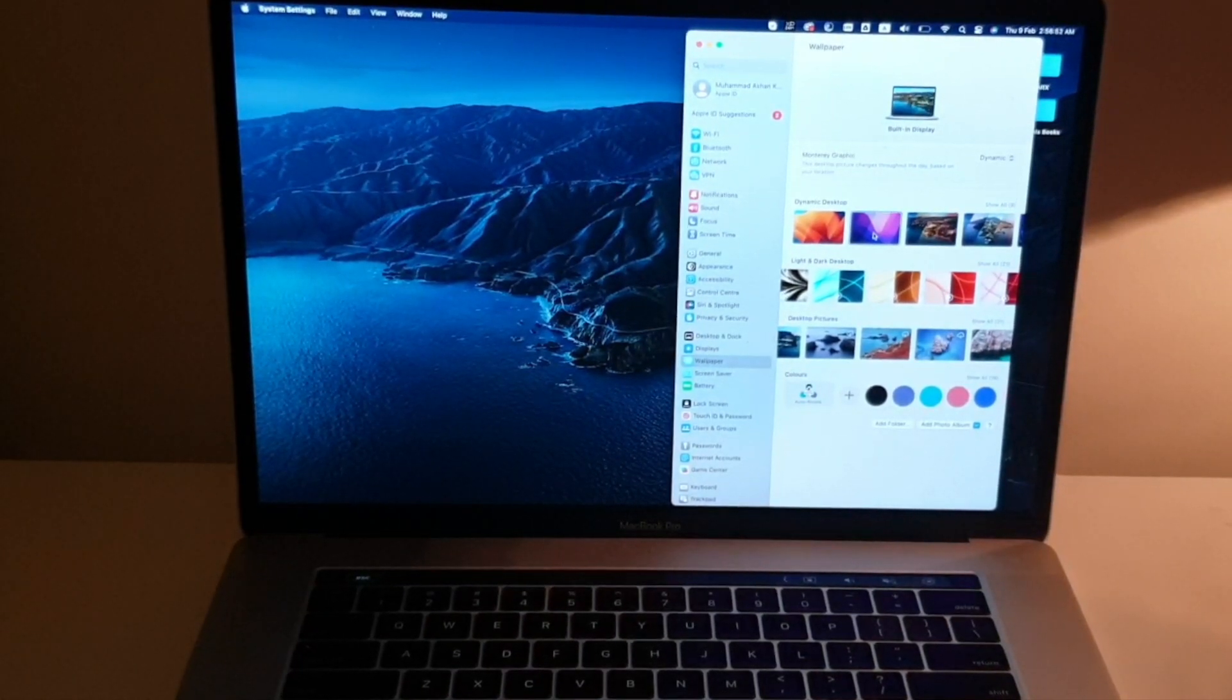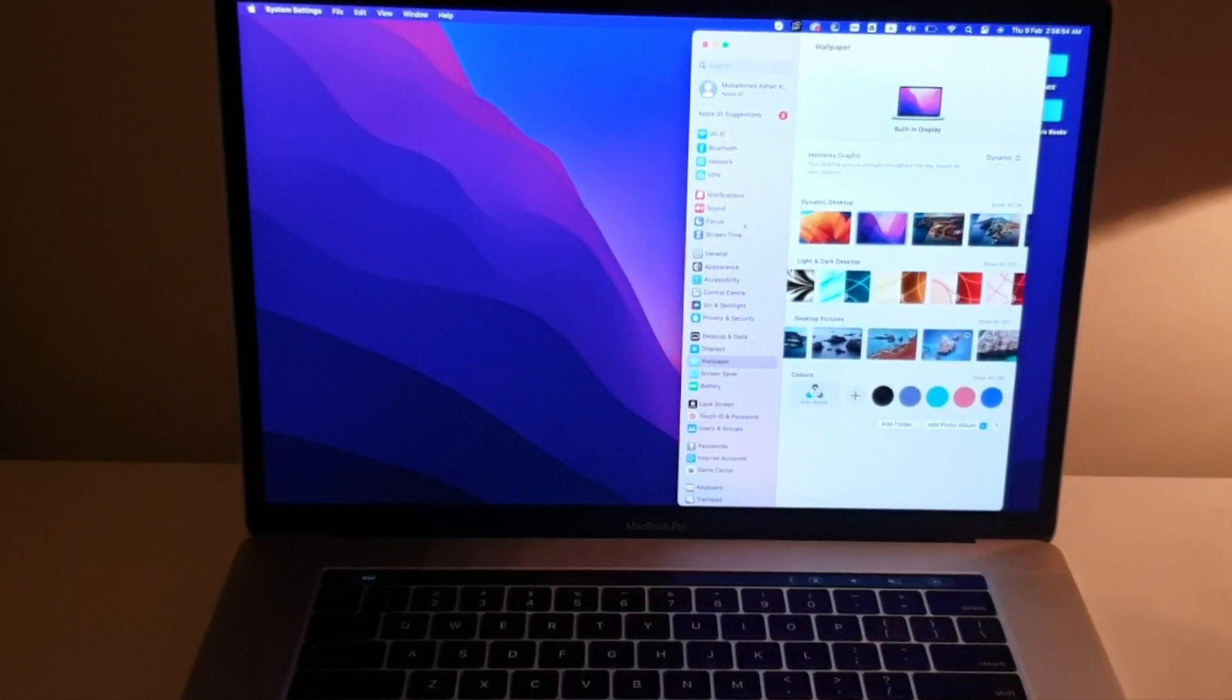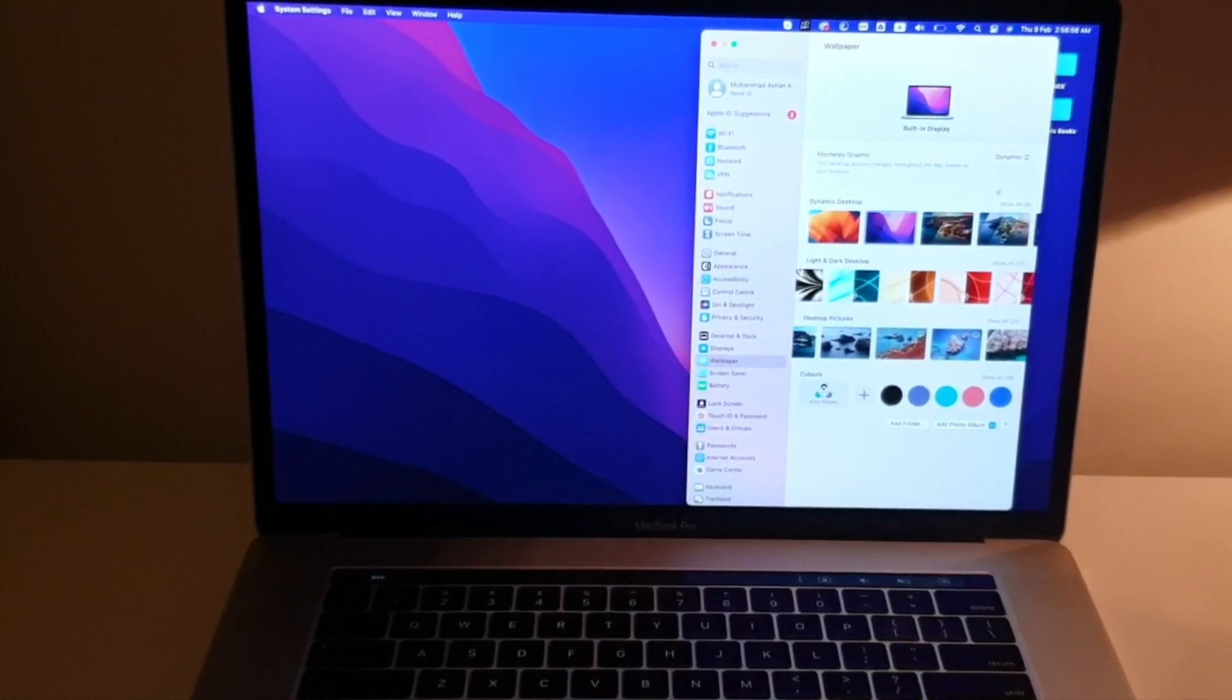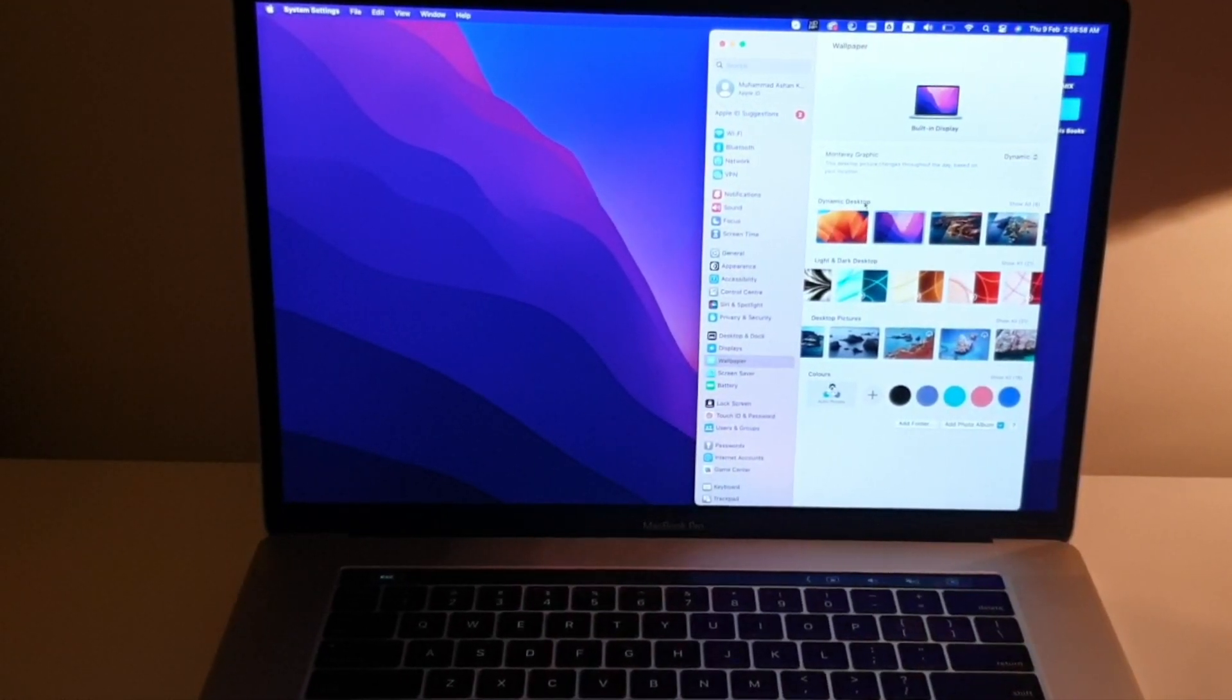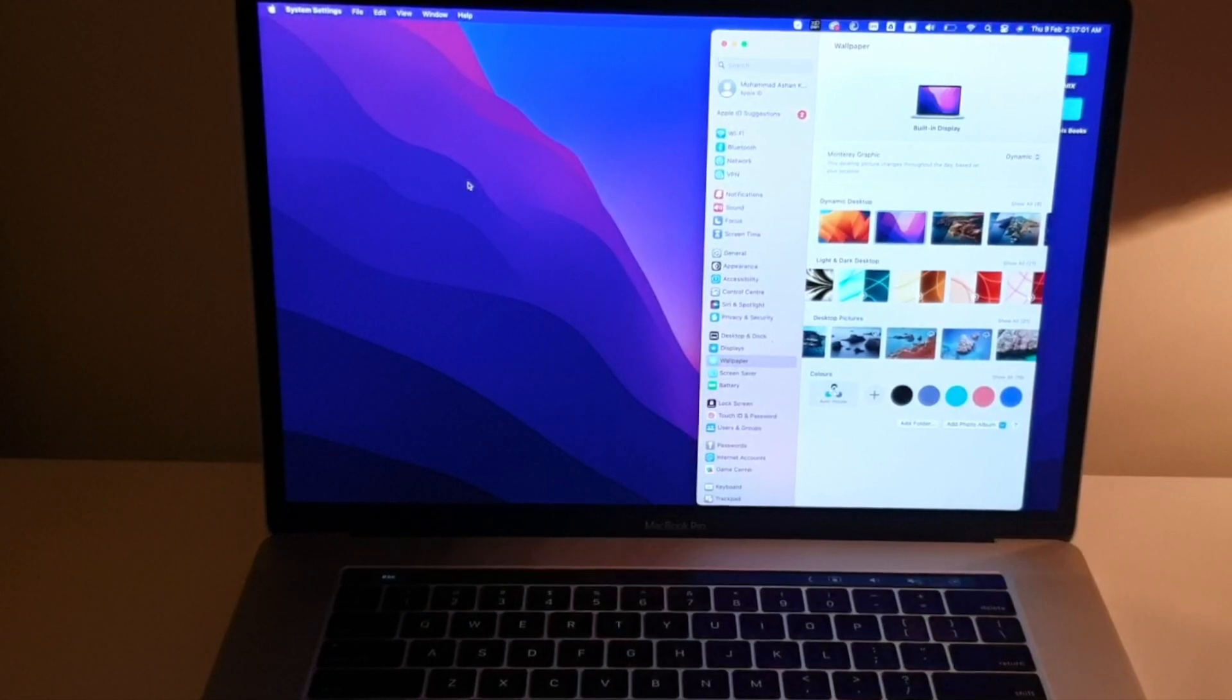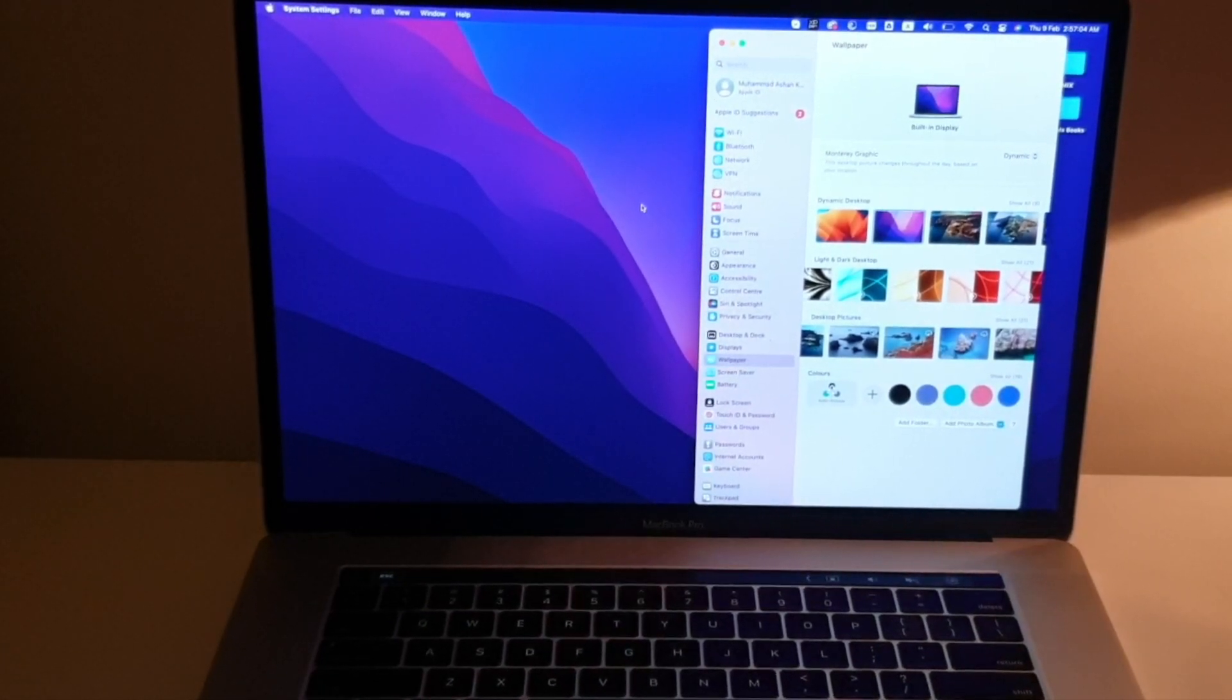Dynamic wallpapers are those which change their colors and brightness levels according to the time. Like at night it will be a little dull and during the day it will be bright. So this is what dynamic desktop wallpapers are.